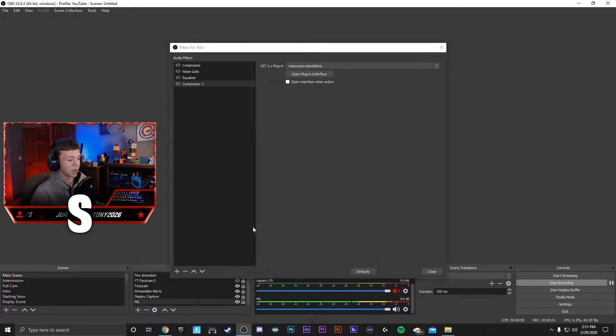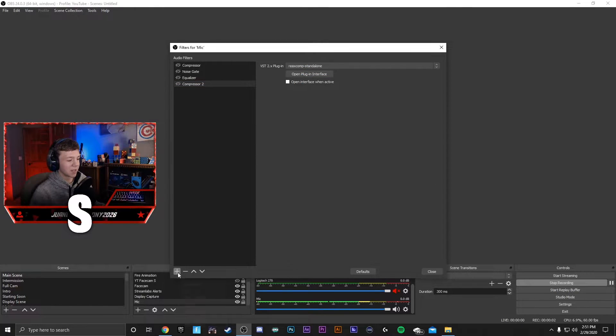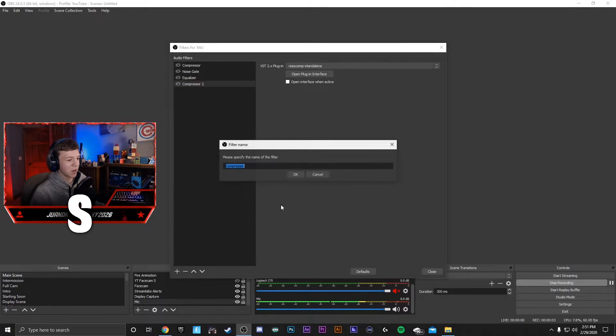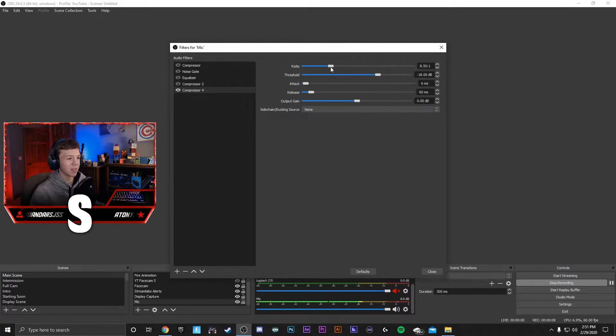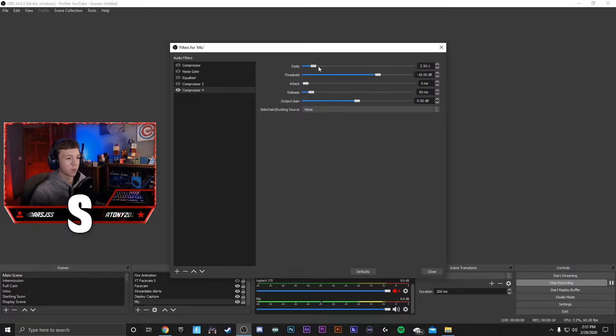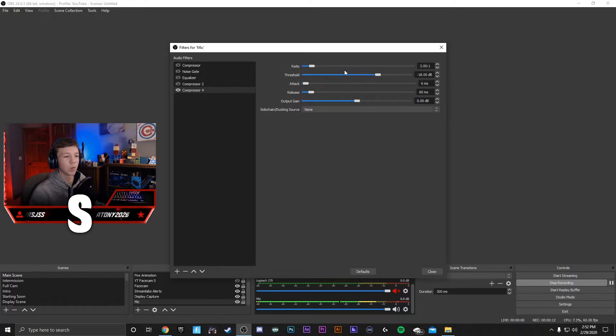In order to add a compressor, go to the plus sign, add a compressor, and name it whatever you want. The default settings here are pretty good, although I'd recommend having this go down to three. It generally compresses the mic just a little bit too much when it's at 10.